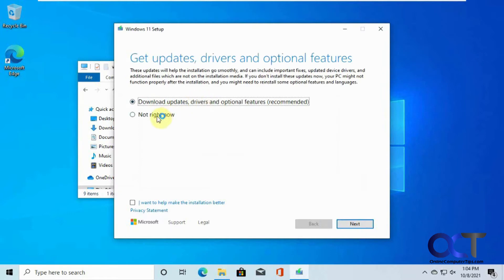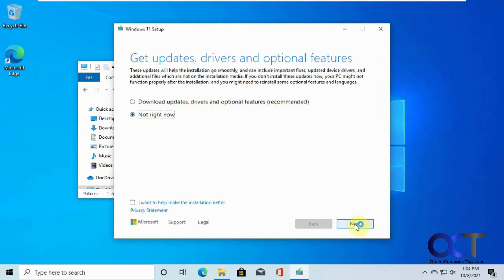We're going to not download updates for the sake of time, so it does this check of the PC.